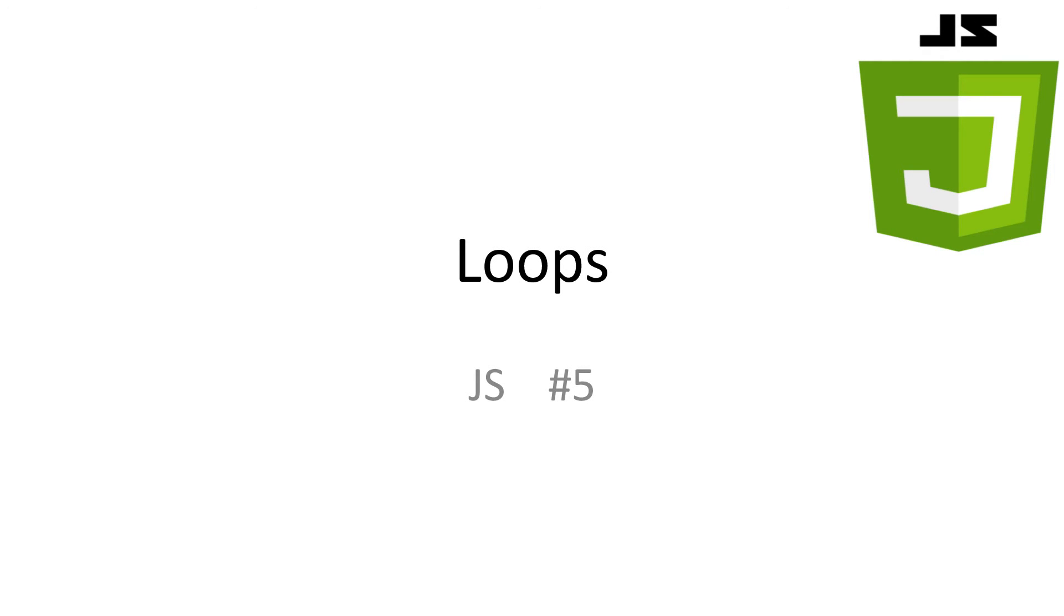Welcome to JavaScript tutorial number 5, Control Flow Loops. In this video, we'll be learning how to repeat sections of code.